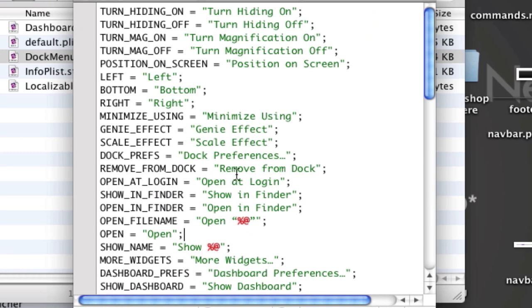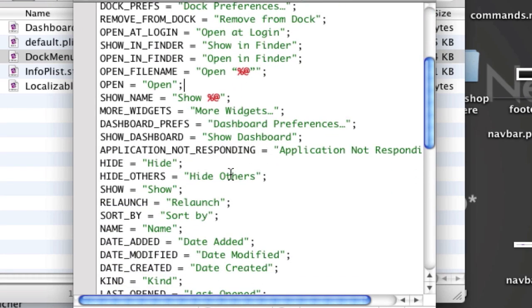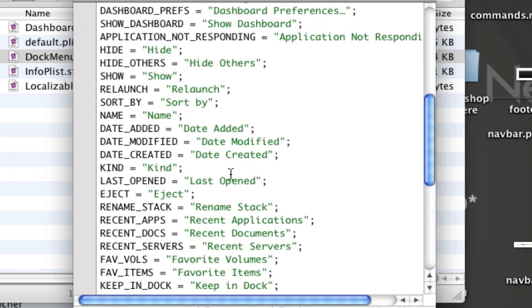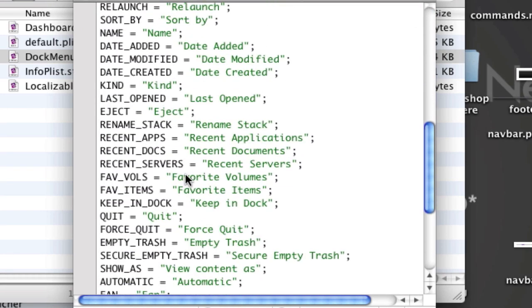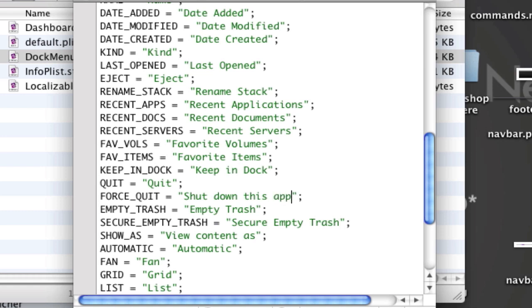So now you want to scroll down to the things you want to change. Say if I want to change around force quit to say shut down this app exclamation mark.